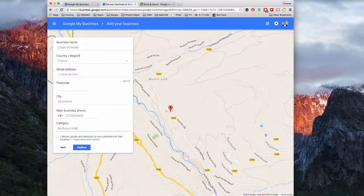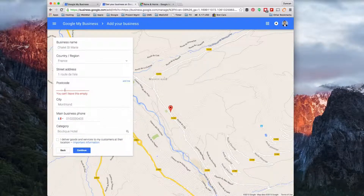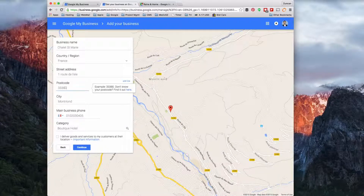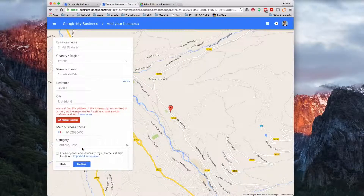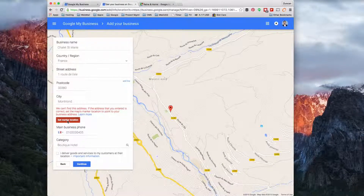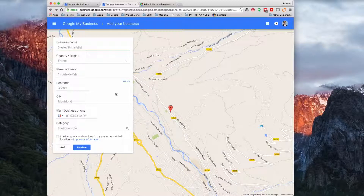Once you've completed all the information and selected a category, click on Continue. I don't know what the postcode is so I'm going to just put in an example and click Continue. Google will say it doesn't know exactly where you are, so I'm going to click 'Set marker location', leave that where it is, and say done.